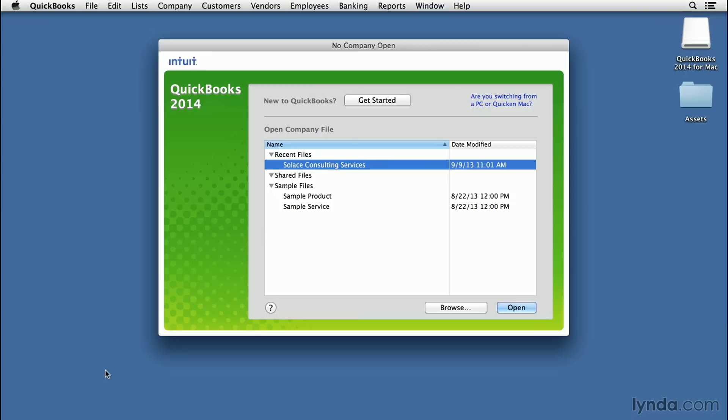It's very easy to get started in QuickBooks. QuickBooks will walk you through many of the first crucial steps to setting up your company file. I'm on the No Company Open screen, so I'm going to select Get Started.